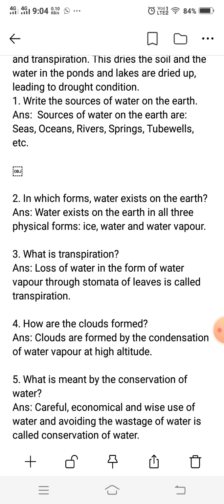In which form does water exist on the earth? Water exists on the earth in three forms.